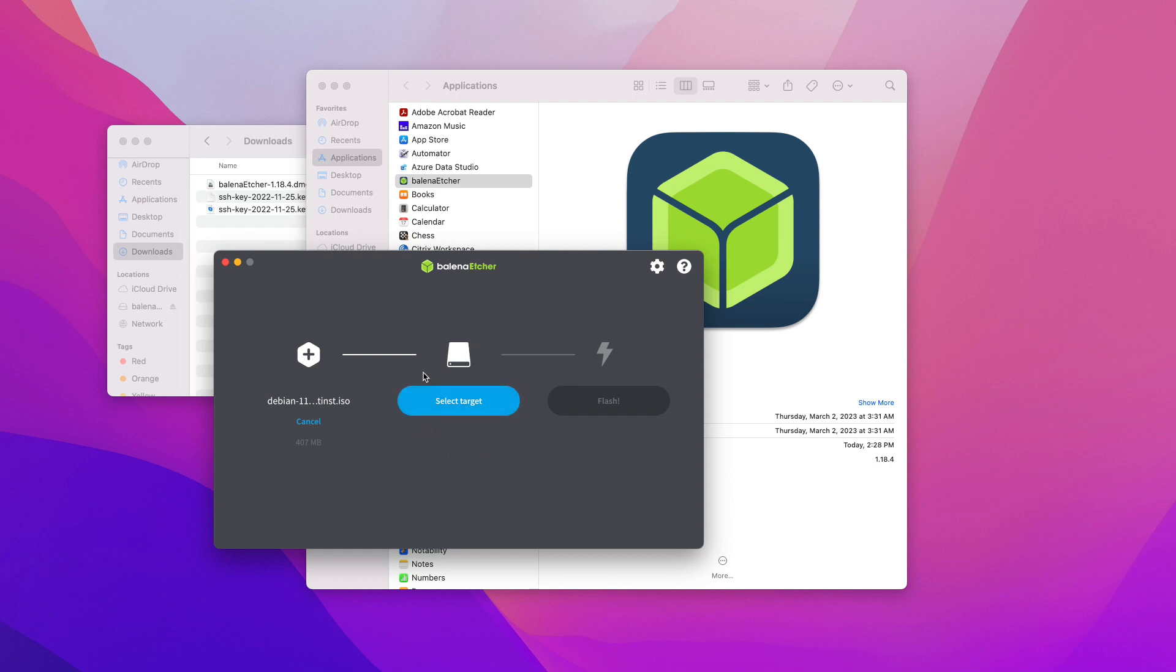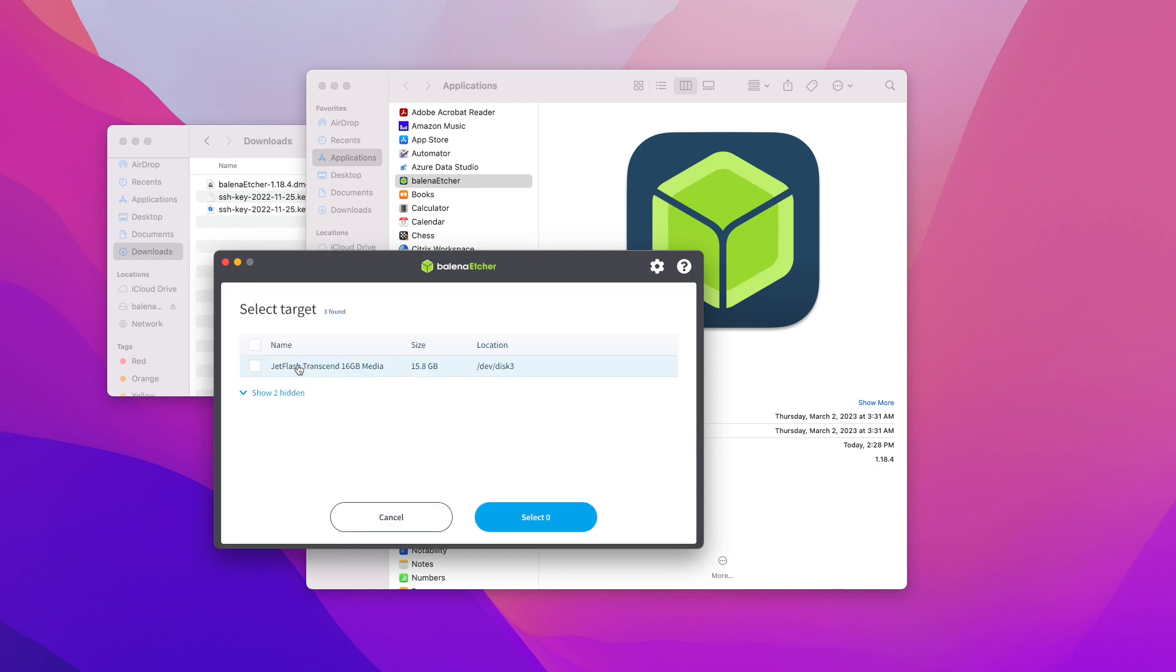Then you have to select your target. At this point, you can plug in your USB drive. As you can see, I have my 15 gig Jet Flash USB drive already plugged into my computer. Then click Select.